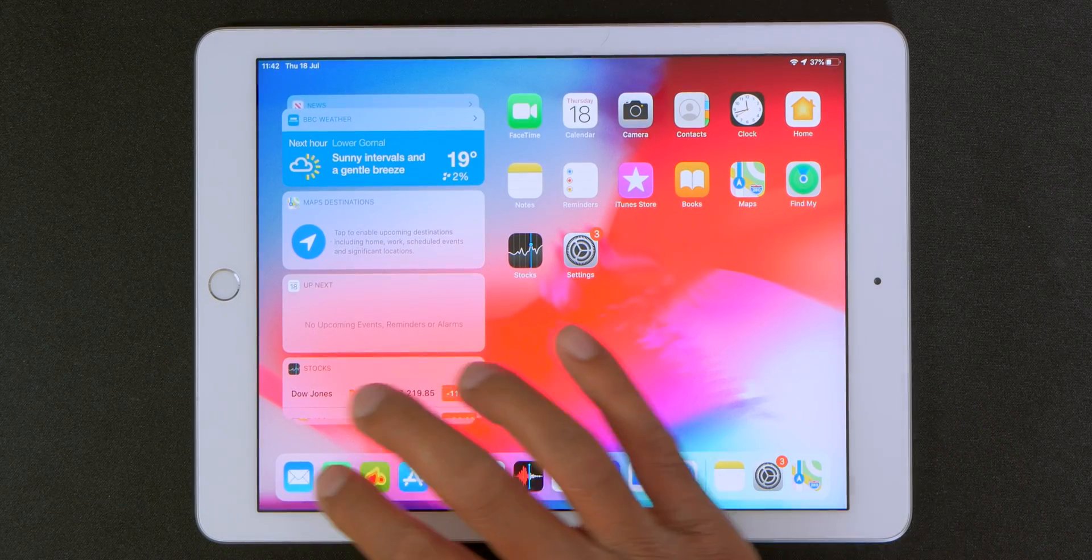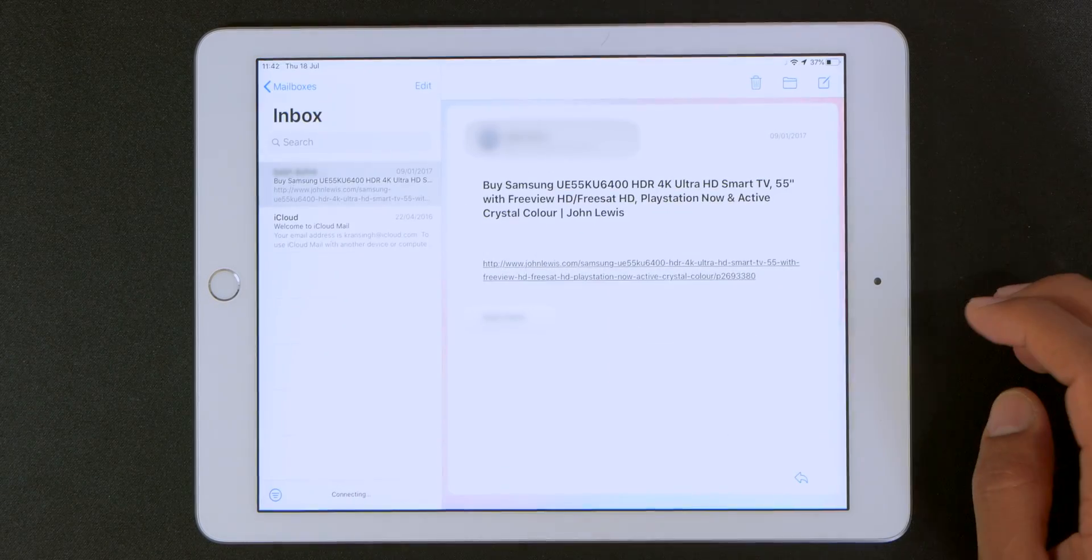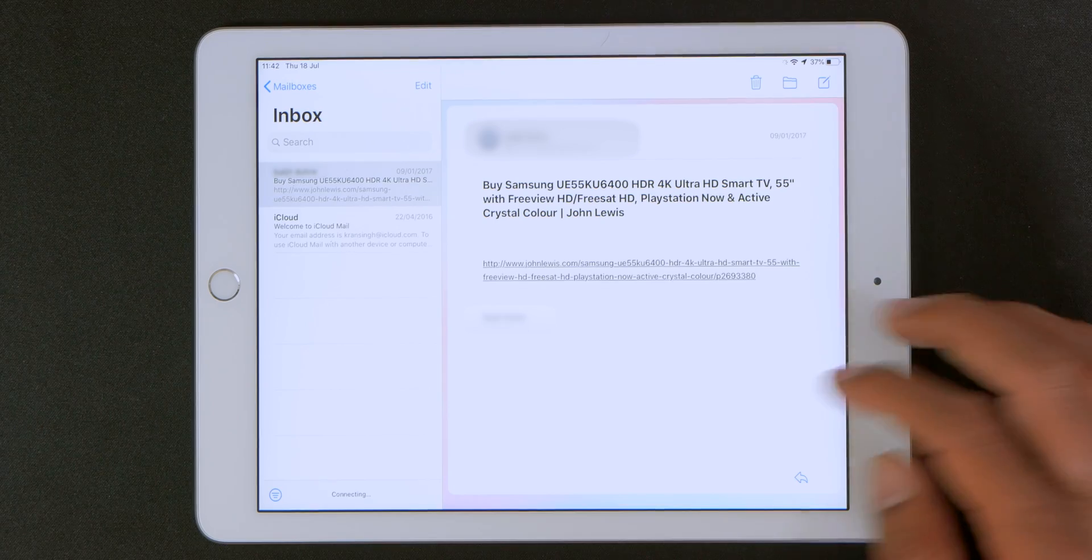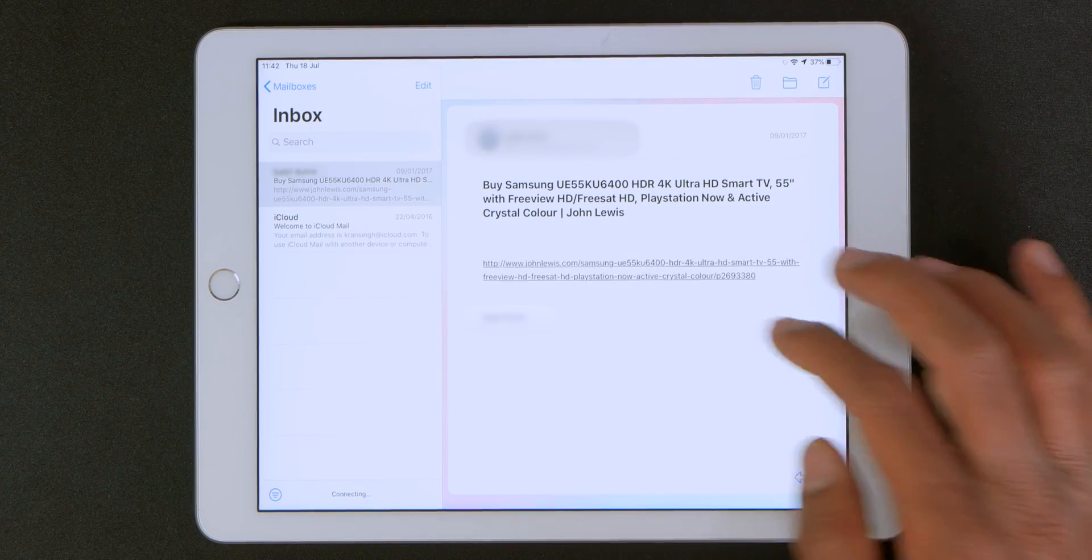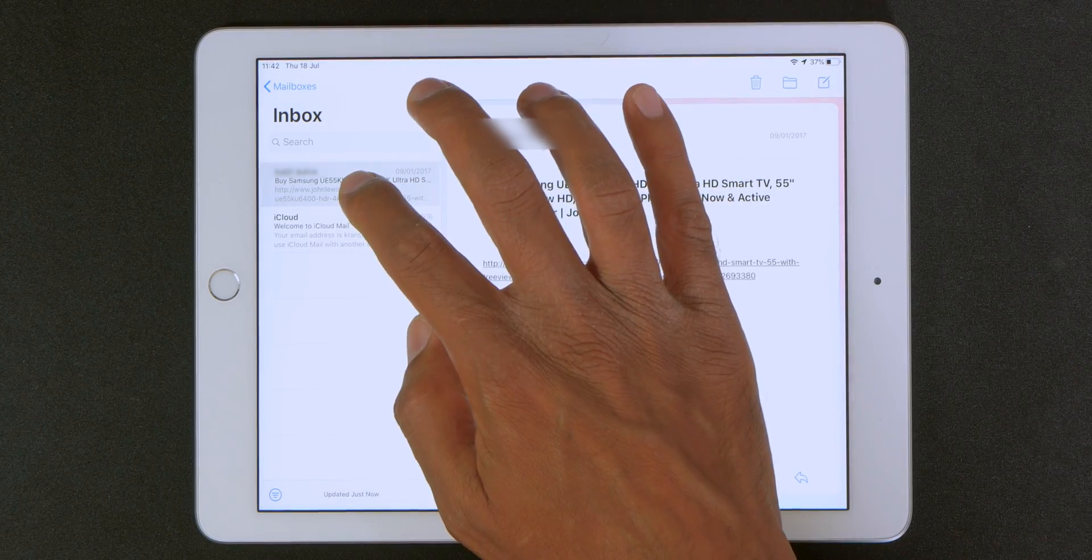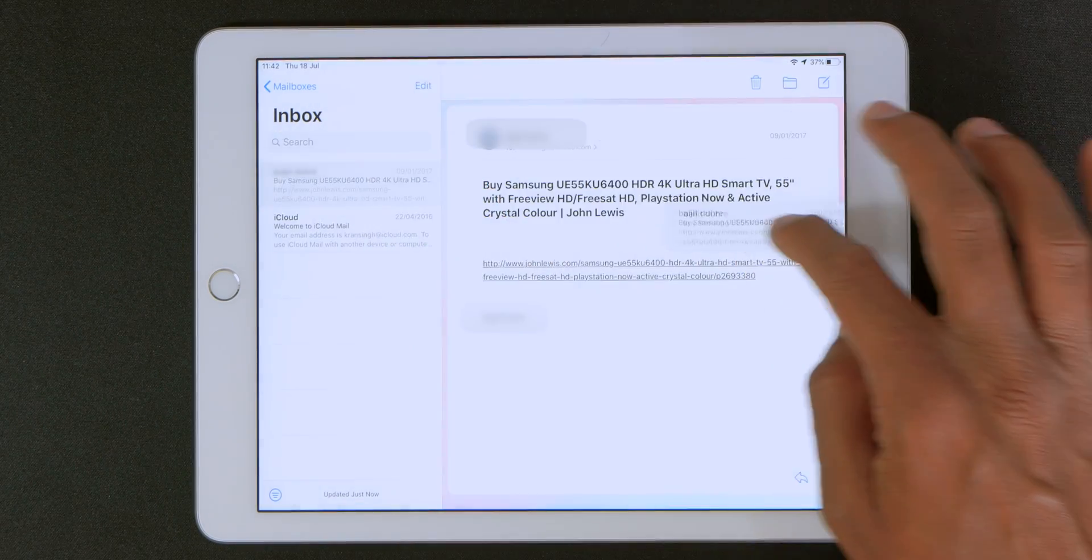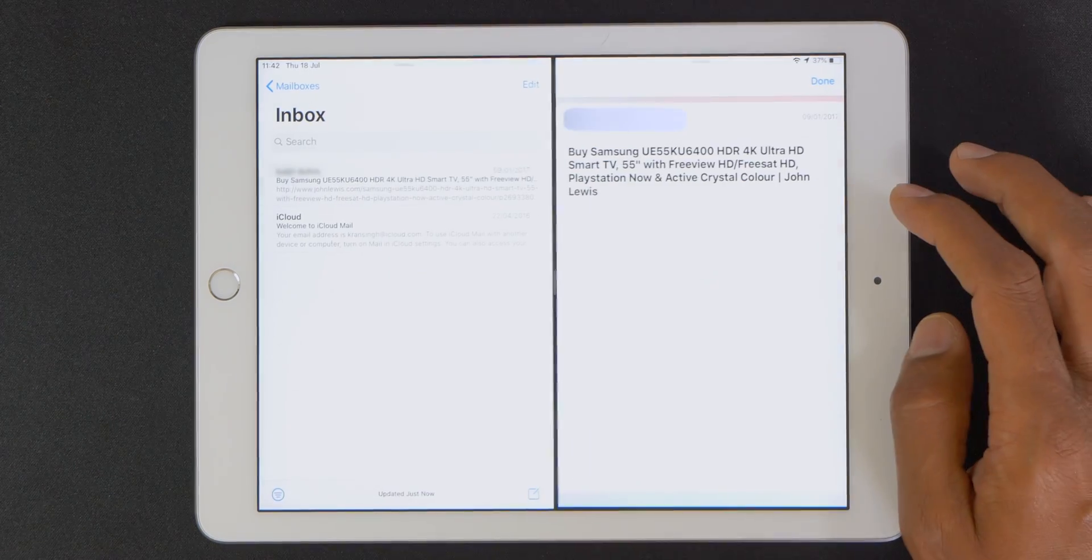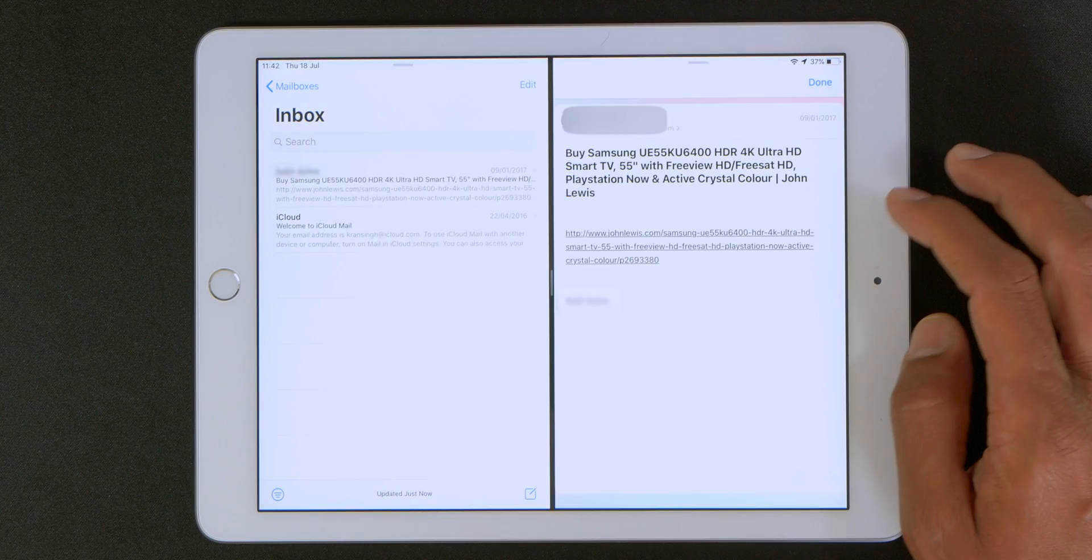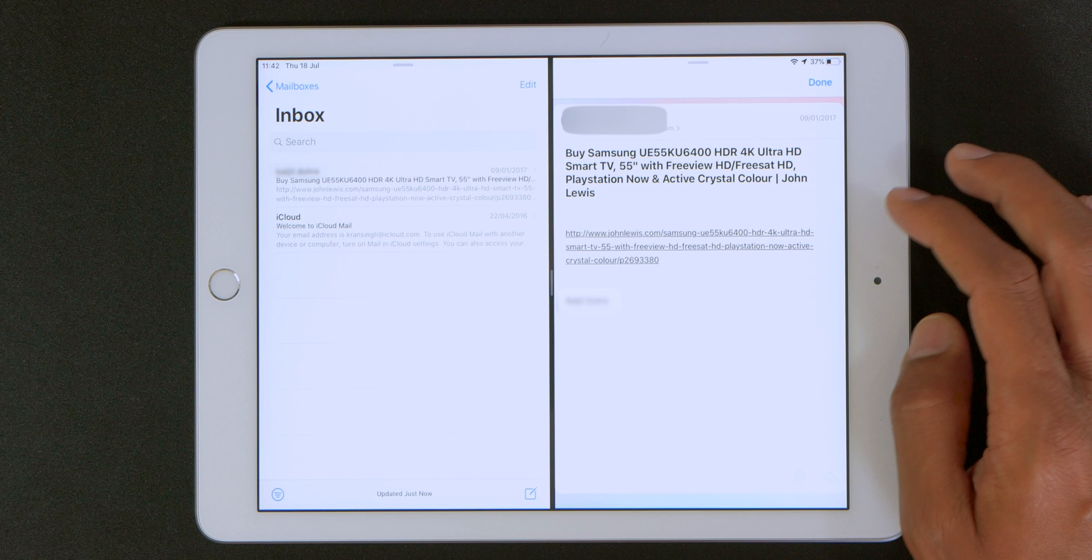Now this also works with mail. So in the mail app if I want to look at this mail right here and go over here and grab it and slide it to the side, boom, now I can have a split screen view for my mail as well.